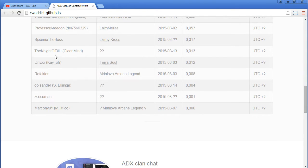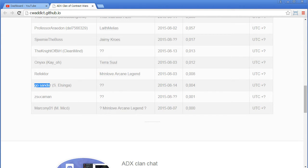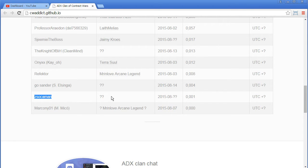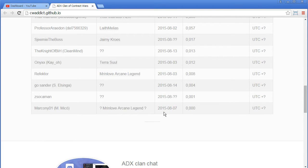I don't have everybody. The Knight of B-I-H, he's new. I don't know who he is on YouTube. I don't know who's Kusena. I don't have the connection to Sokoman for the YouTube channel. And I'm not sure if Marcony01 is Mr. Love, Arcane Legend. I'm not sure.